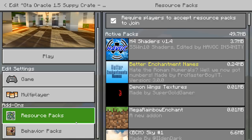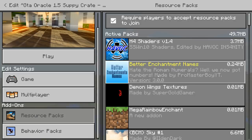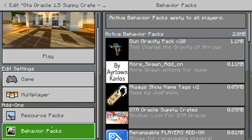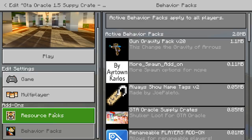So for the Bedrock tutorial, you're going to need Windows 10 or Pocket Edition. It doesn't work with the Xbox One edition, you can't edit files really. But you can put it on your realm and it will be fine and you can see the holograms there.